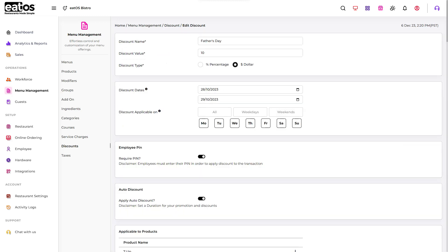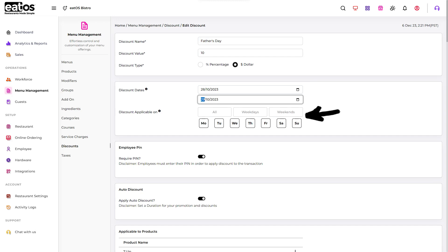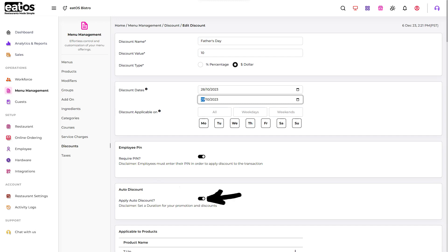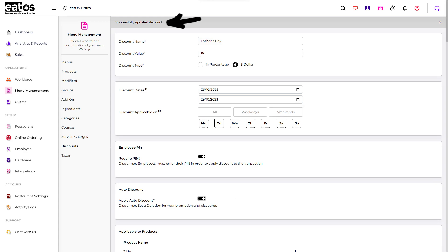Then set the start and end date as well as the applicable days for the discount to be applied. Navigate to Auto Discount and toggle on the Apply Auto Discount. Note, the changes made will automatically be saved.